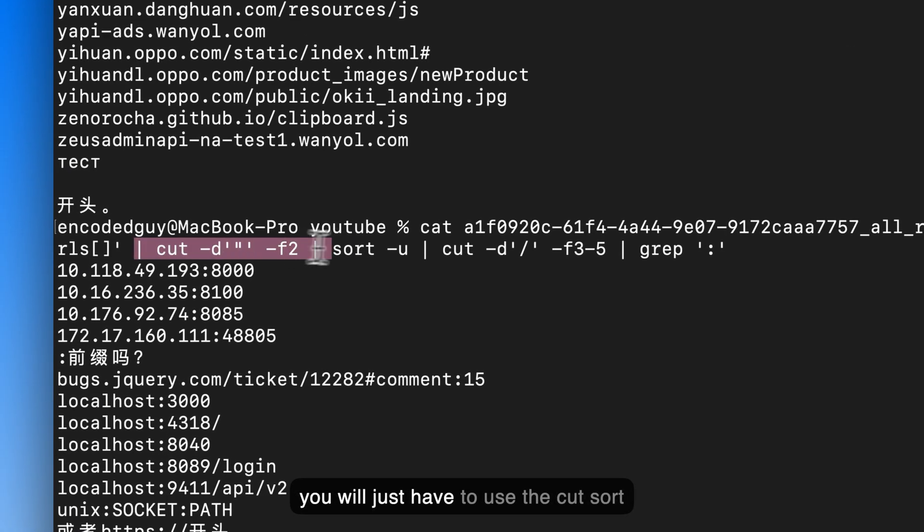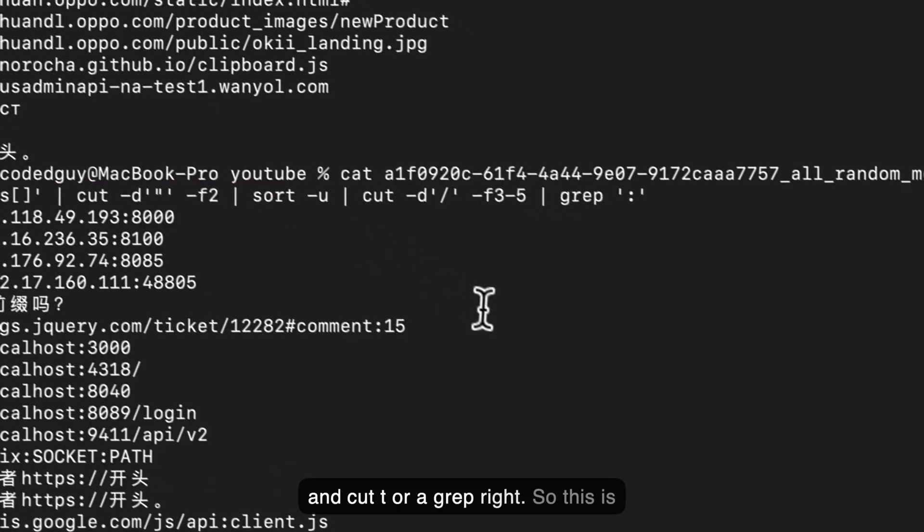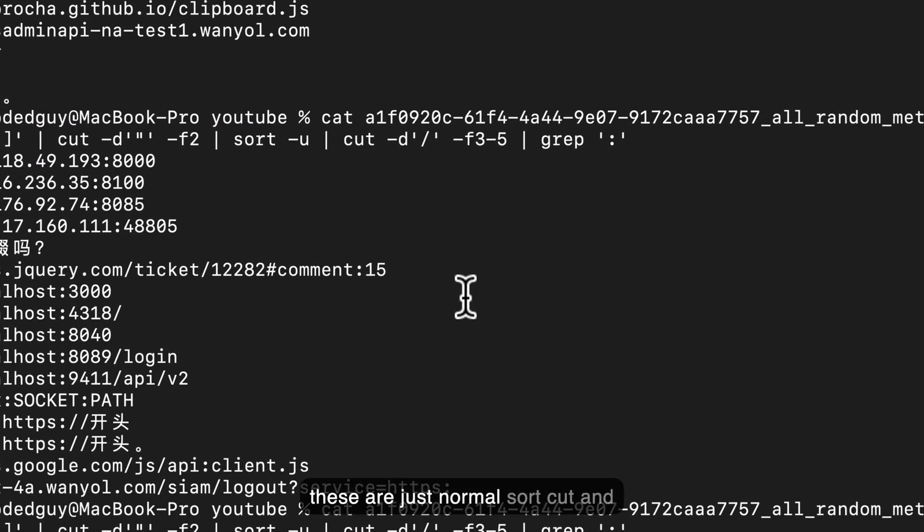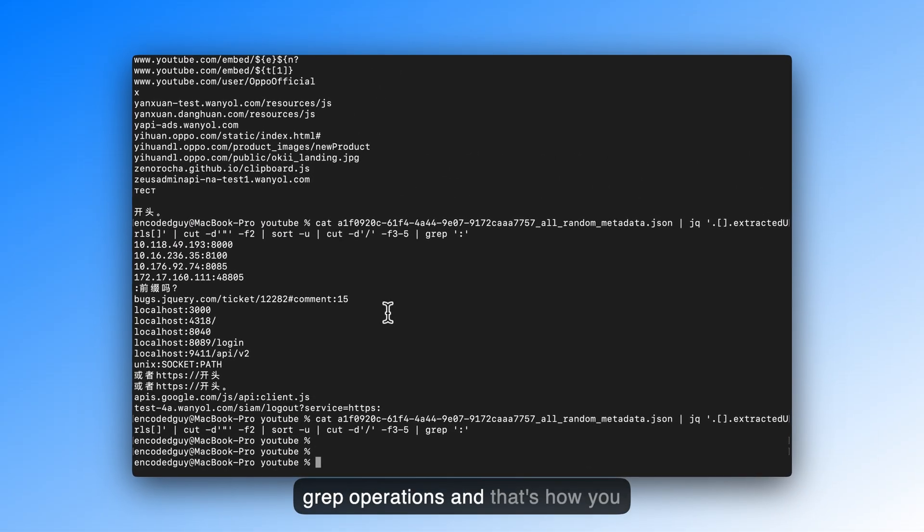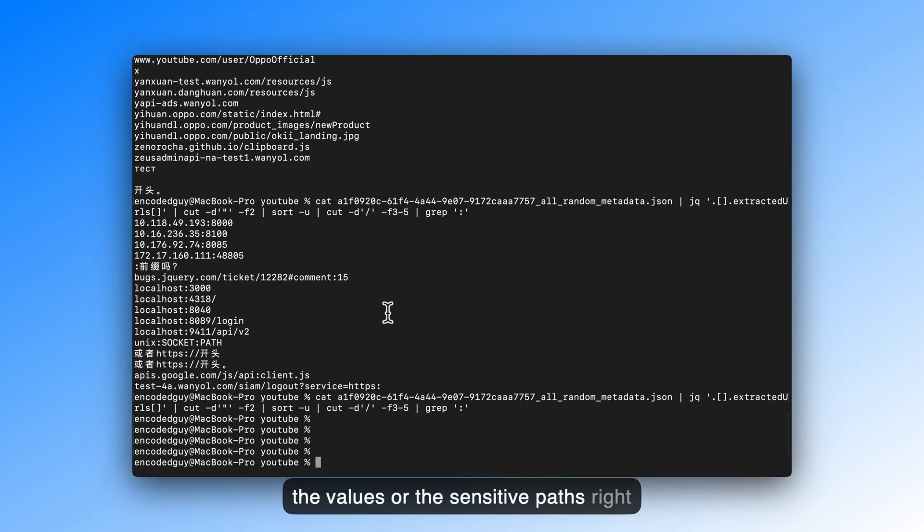You will just have to use the cut, sort, and cut, tr, or grep, right? So these are just normal sort, cut, and grep operations. And that's how you can filter out the ports, the parameters, the values, or the sensitive parts right here.